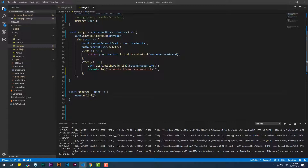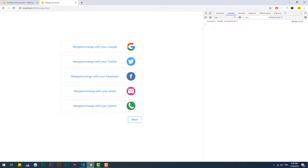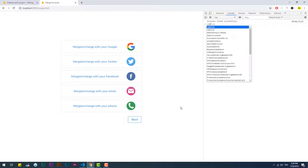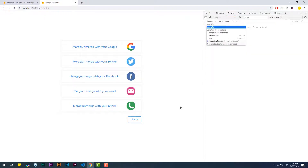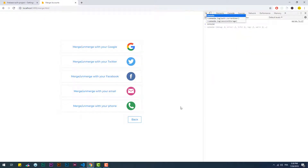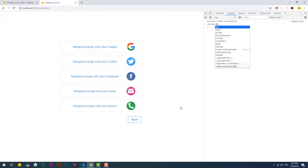The unlink function needs to know which provider the user wants to get rid of. You can find this information inside the current user object under the providerData property.